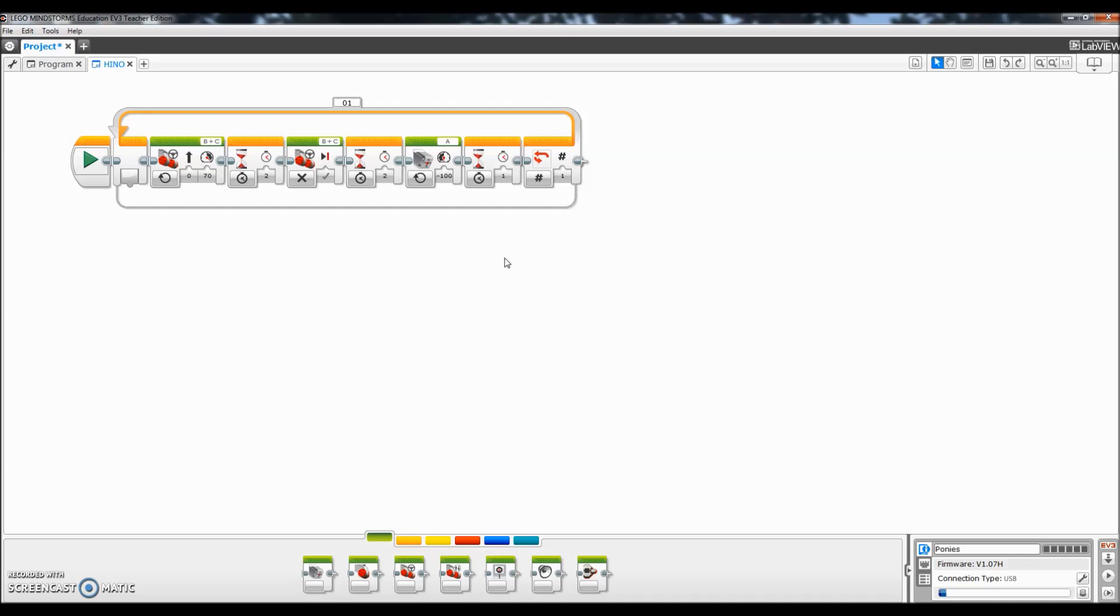All right guys, hopefully that was helpful. I am Mr. Hino for Mr. Hino's Lego Robotics. I am out.